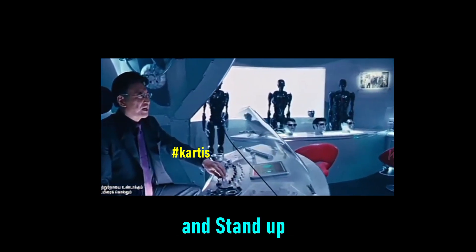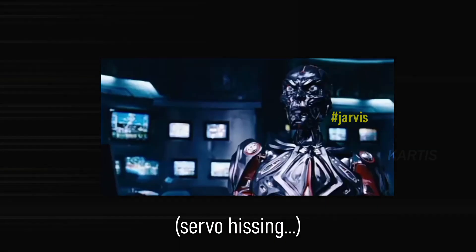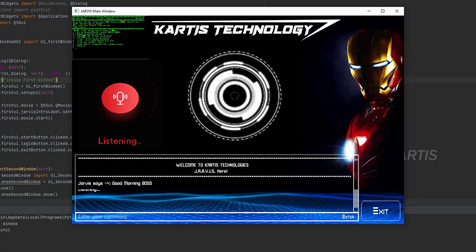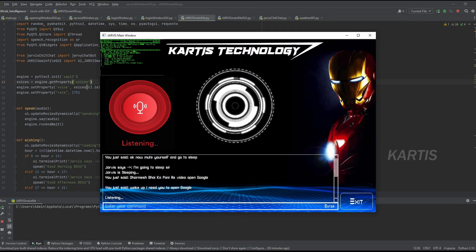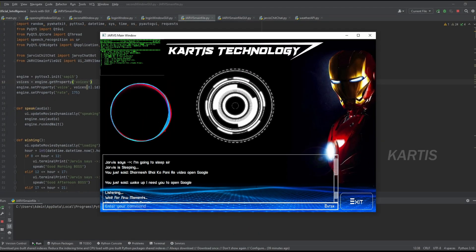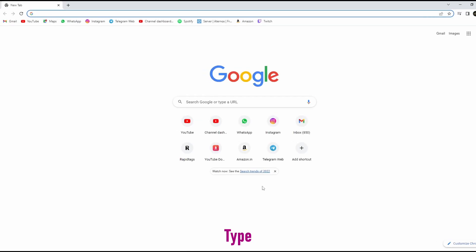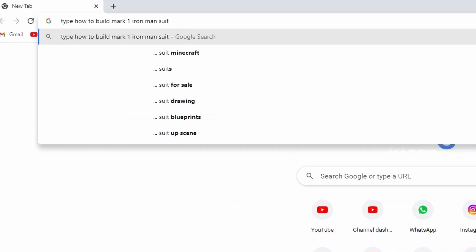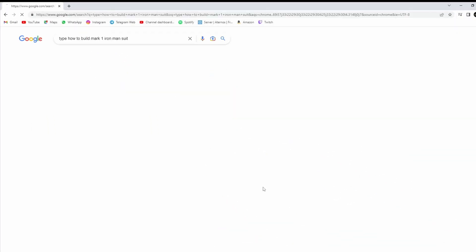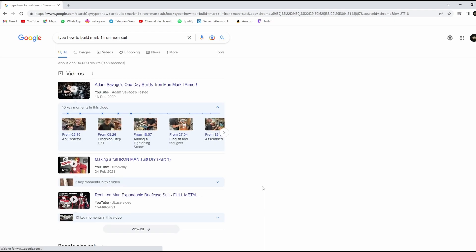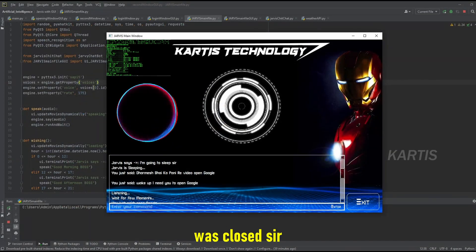Activate command mode and stand up. Good morning boss. Open Google. Opening Google. It's on your screen sir. Type 'how to build Mark 1 Iron Man suit.' Enter. Ok, exit the window. Recent window was closed sir.